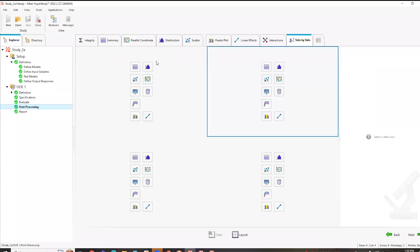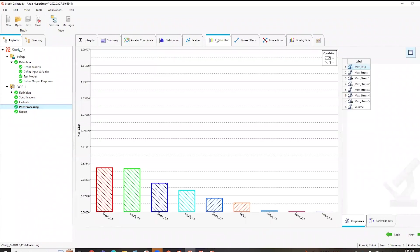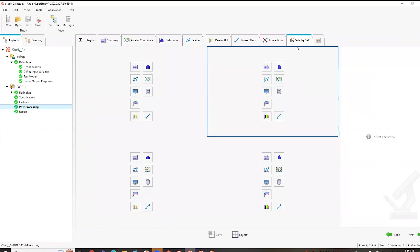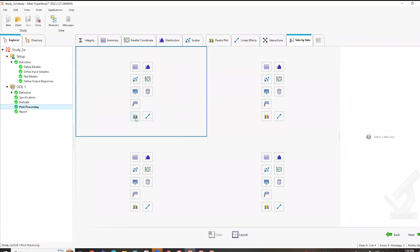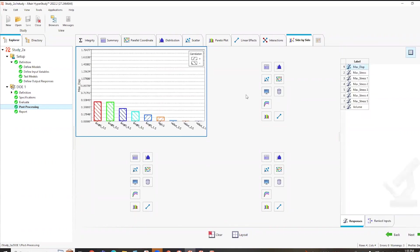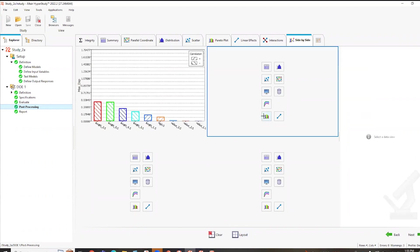So when I look at post-processing here, there's a lot of capabilities. But I tend to like looking at a Pareto plot because it can show me really quickly what all my responses. In this case, displacement and stress and volume. But one of the cool things is if you've ever used HyperView, we have an integration here where you can set multiple different types of plots. So I'm actually going to create four different Pareto plots.